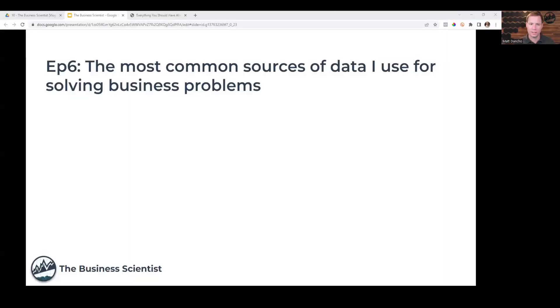Hey guys, welcome to episode 6 of The Business Scientist. Today I'm going to be talking about the most common sources of data that I use for solving business problems. This is going to be a fun one. I'm going to share my screen with you so you can all see what we're going to cover.